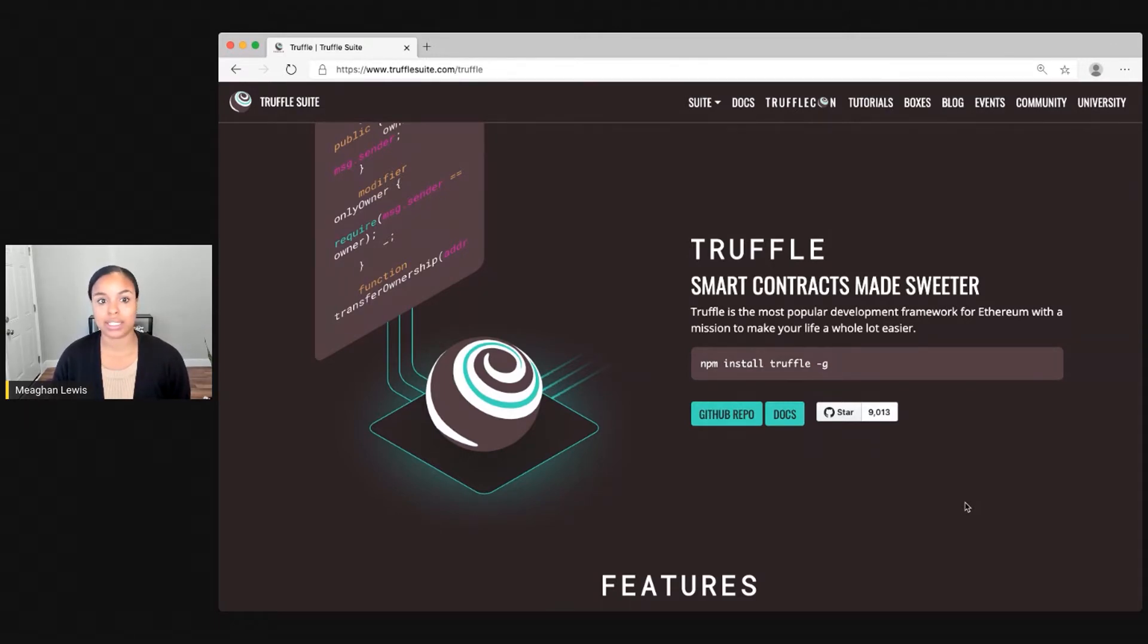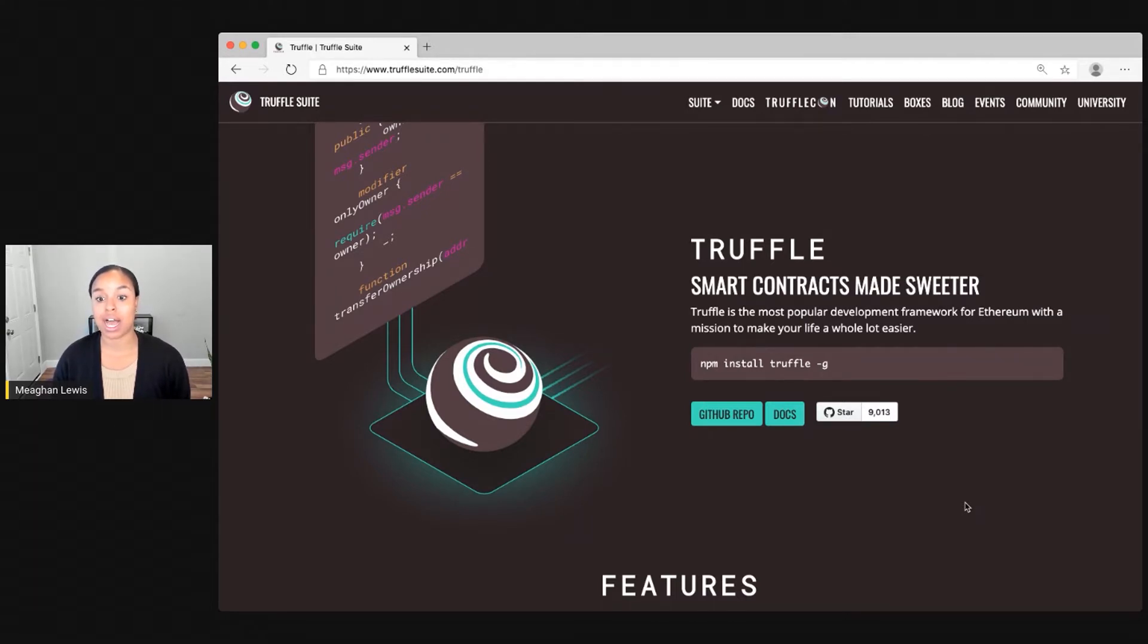I'll demonstrate this in just a moment. But all you need to get started is the node package manager, which typically comes installed with Node.js.